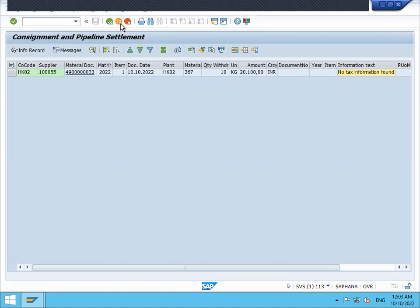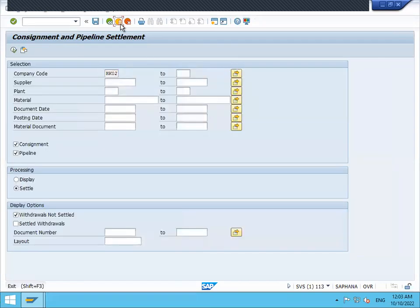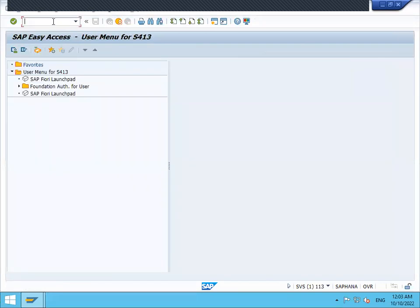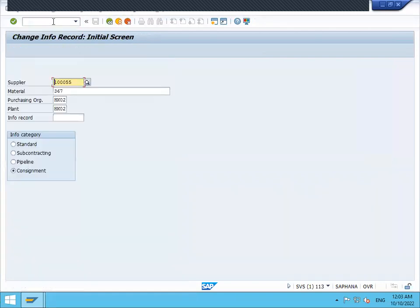Now let's go to, so the error lies in ME12. Go to ME12. This is my supplier. This is my material.